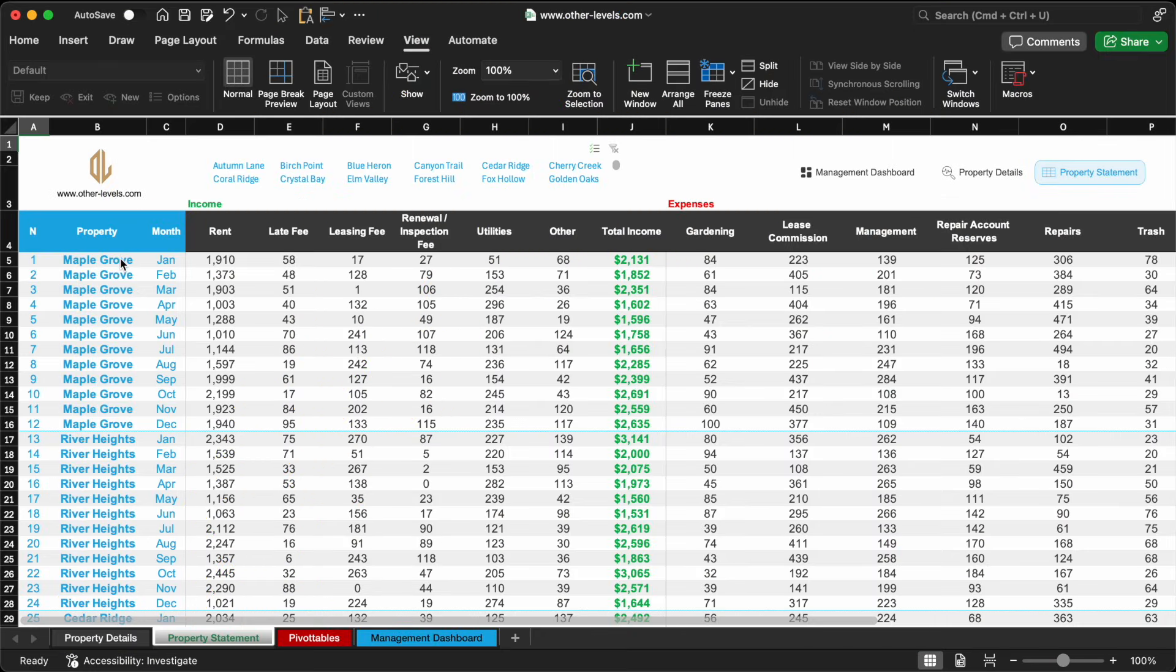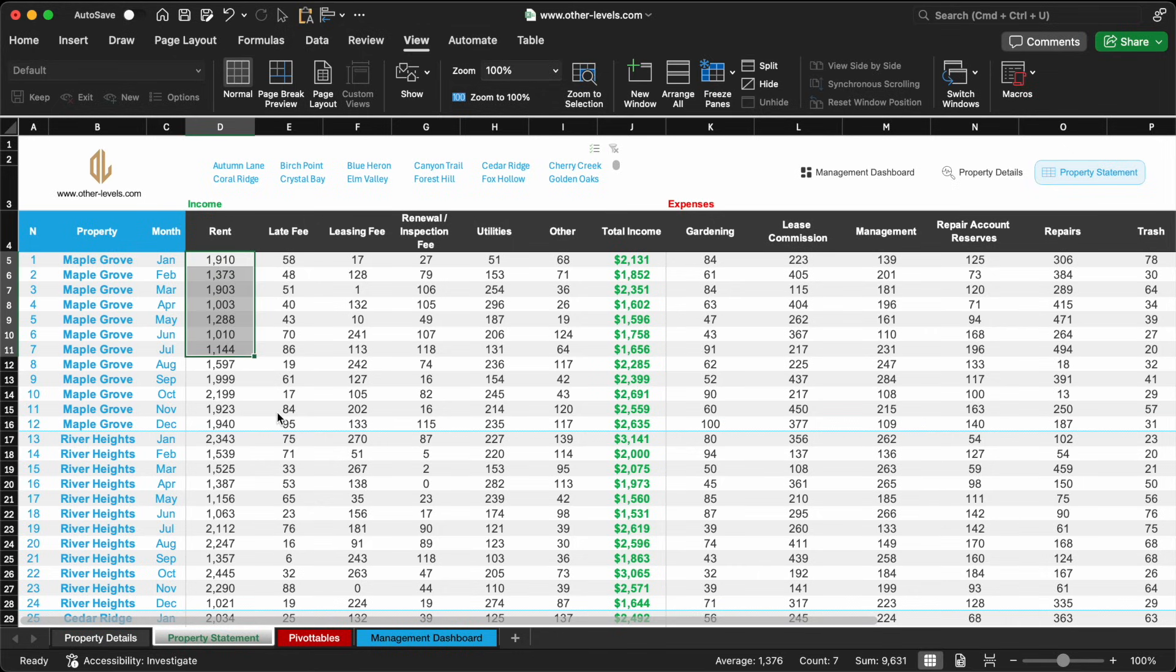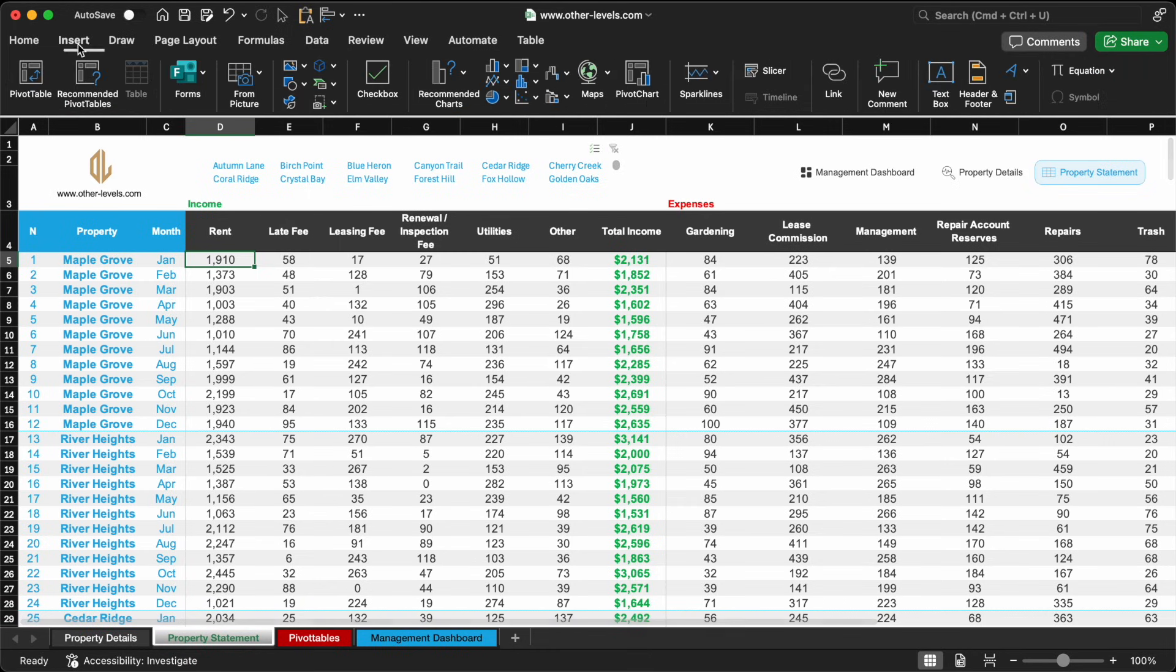We begin by examining our dataset. Column B contains property names, column C represents months, and column D holds the rent values. Using this structured data, we'll create our first pivot table.